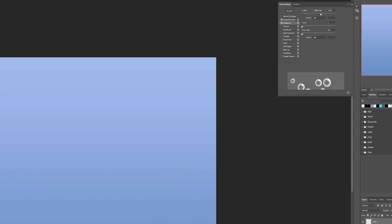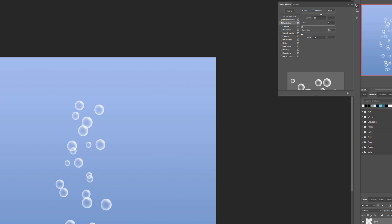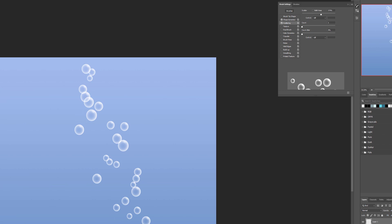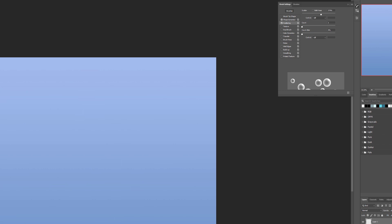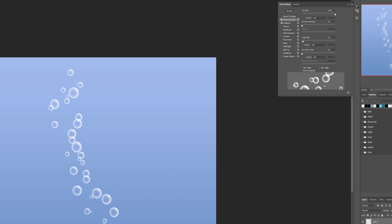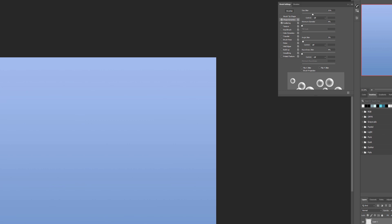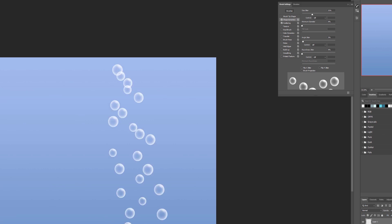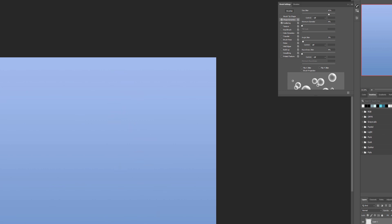Now go to Scattering and bring the scatter value up. You can play around — click and see if it looks okay or if there's too much scattering in one line. Maybe reduce it slightly. Play with Size Jitter here too — at 100% you can see a big difference between large and small bubbles, while lower values make them more uniform. Around 70% seems good.